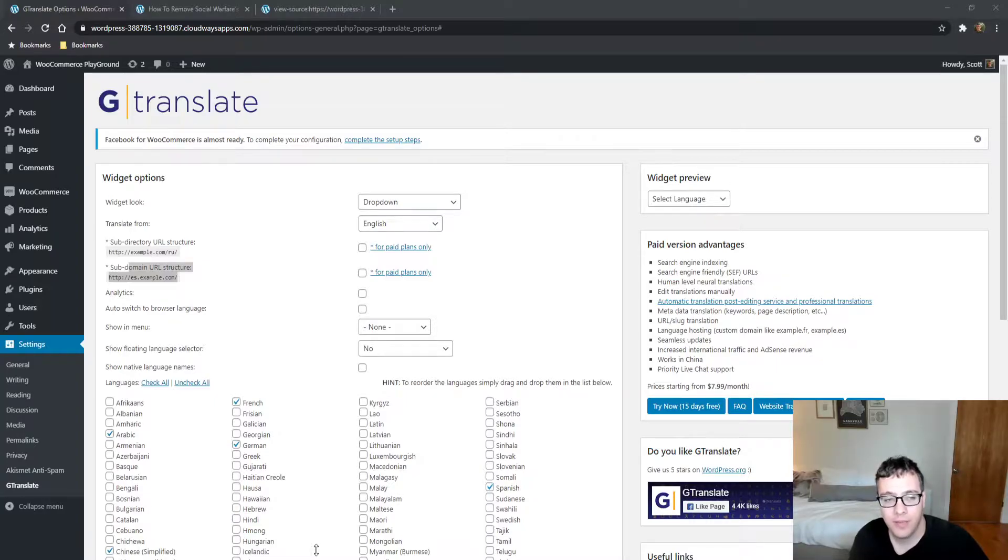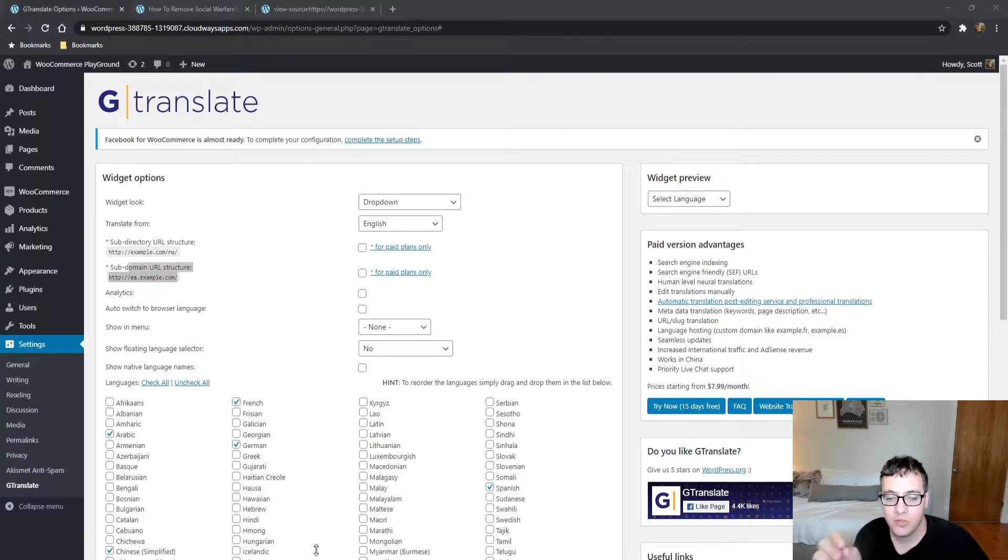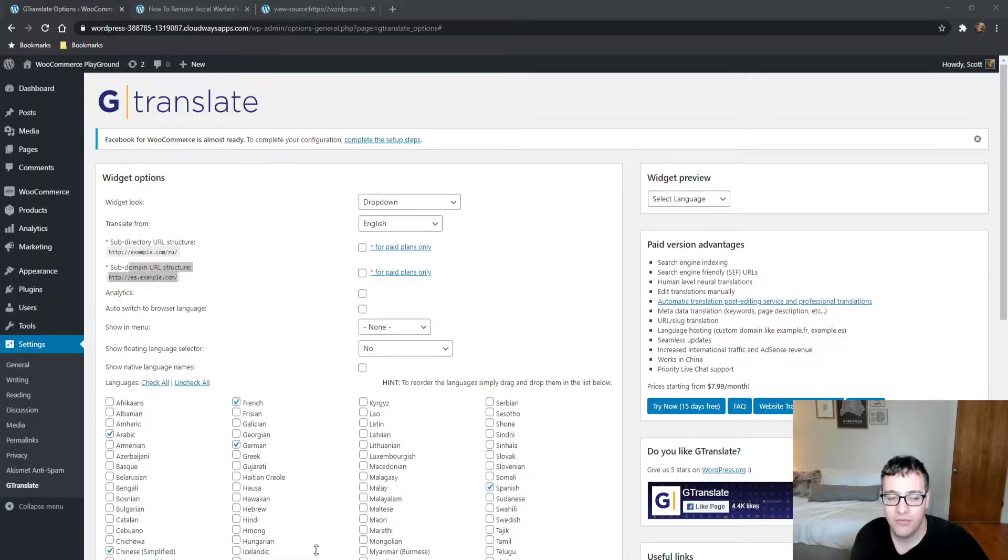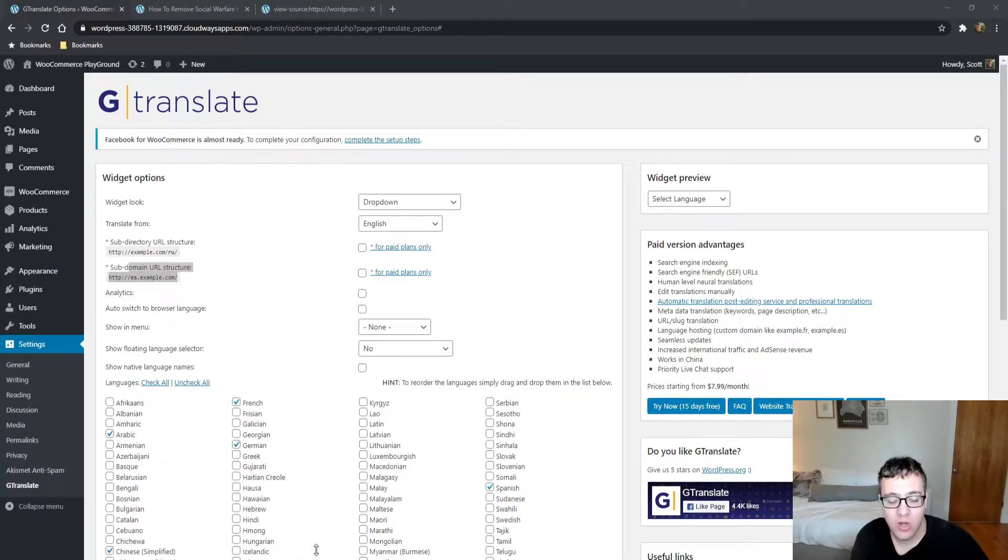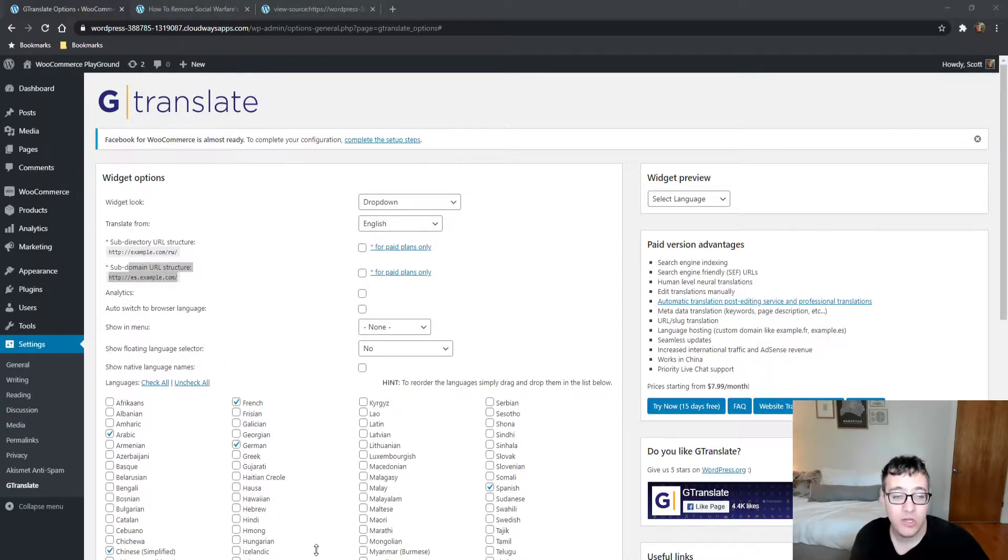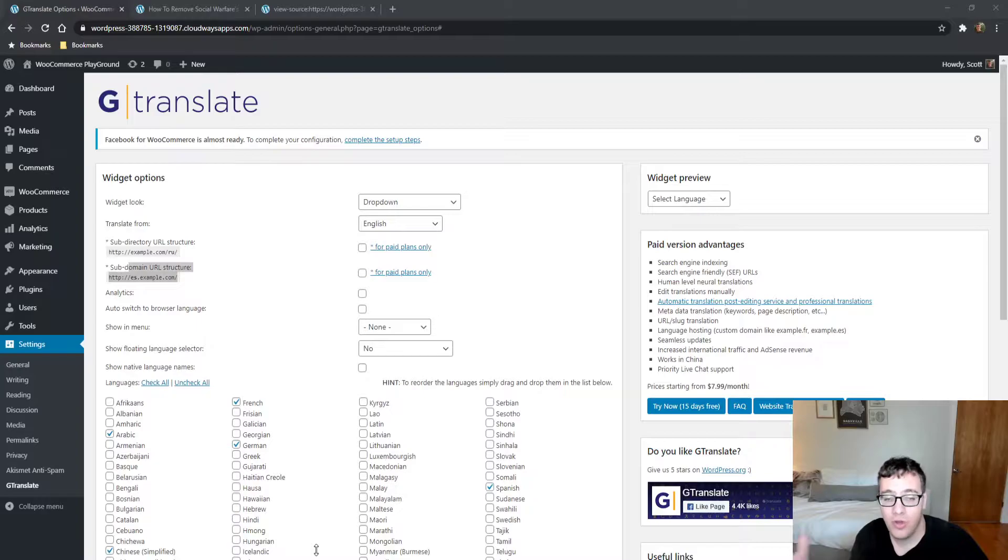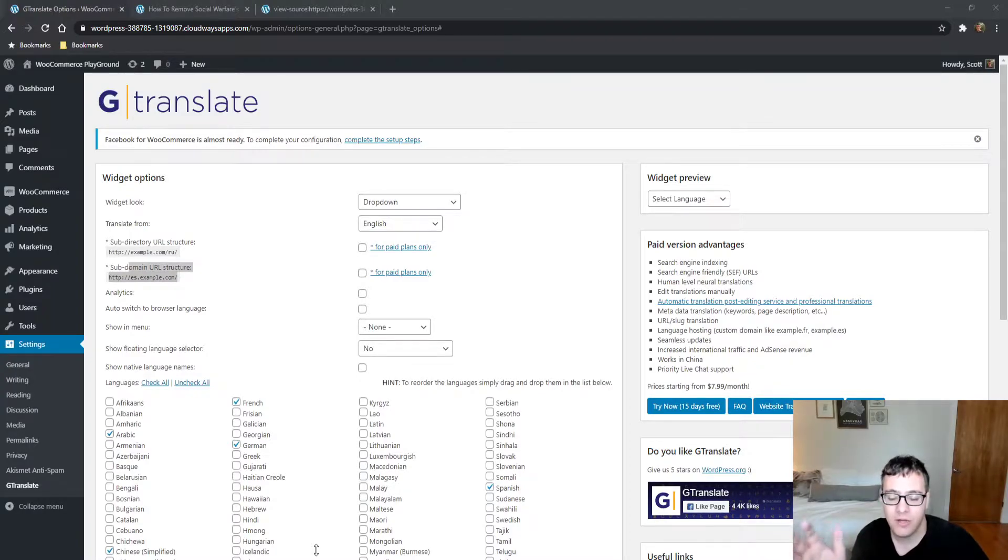When you use a subdomain it's almost like treating the website as two separate websites. If you're just doing a one-to-one translation of your existing content, you should almost always use a subdirectory so it's easily understood as the same website.